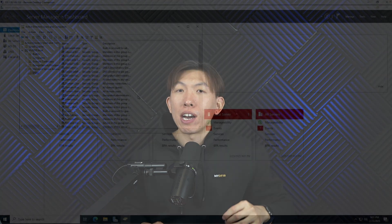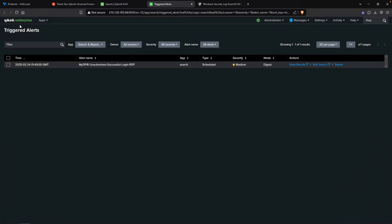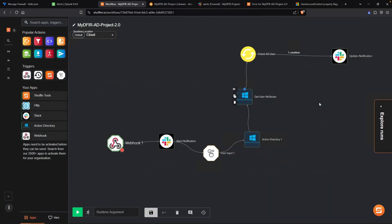Complete this one project, and I am positive that you'll impress some hiring managers. By the end of this five-part series, I will show you how to set up your own Active Directory environment, detect unauthorized logins with Splunk, and automate responses using Shuffle as our main SOAR platform, so that you can ultimately showcase a pretty solid hands-on project on your resume.